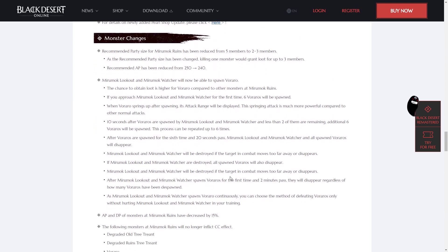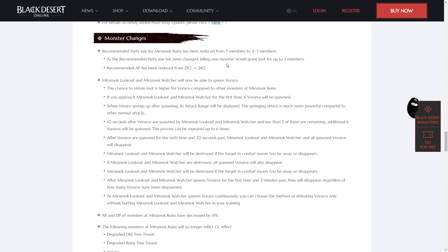This is the Miramok Ruins change. There's quite a lot of changes for the Miramok Ruins, so for anyone that wanted to grind there or has grinded there in the past, these are changes for you. Recommended party size for Miramok Ruins has been reduced from 5 to 2 to 3 members. As the recommended party size has been changed, killing one monster would grant loot for up to 3 members.